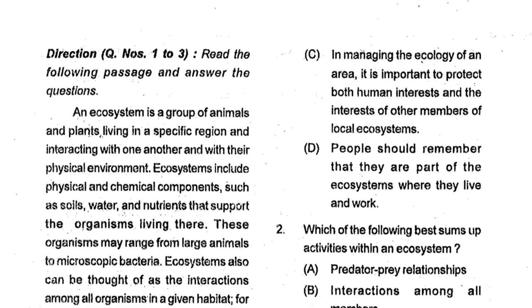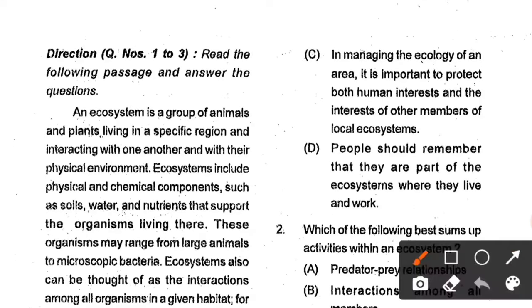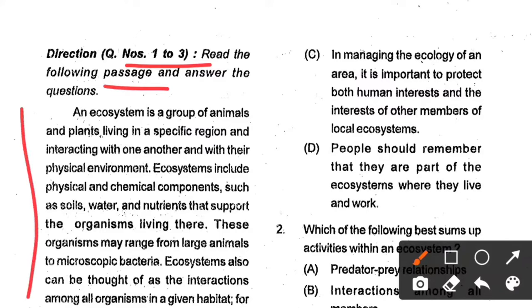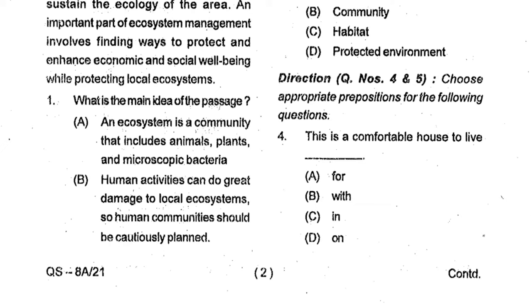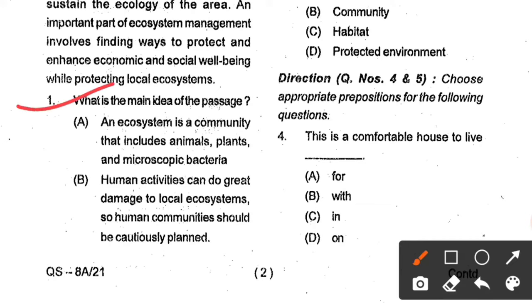Now comes question number 1. From question number 1 to 3, these are passage-related questions. Read the passage carefully. Question number 1: What is the main idea of the passage? Option A: An ecosystem is a community that includes animals, plants and microscopic bacteria. Option B: Human activities can do great damage to local ecosystems, so human communities should be cautiously planned.